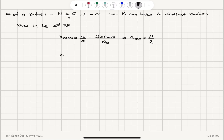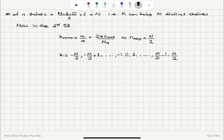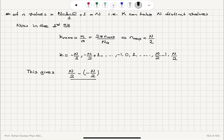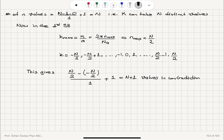So k can take values corresponding to n ranging from minus N/2, minus N/2 plus 1, ..., minus 1, 0, plus 1, all the way up to N/2 minus 1 and N/2. The number of different k values in the first Brillouin zone is therefore (N/2 minus (minus N/2)) divided by 1, plus 1, which gives N plus 1 values — in apparent contradiction with the expected number of N values.